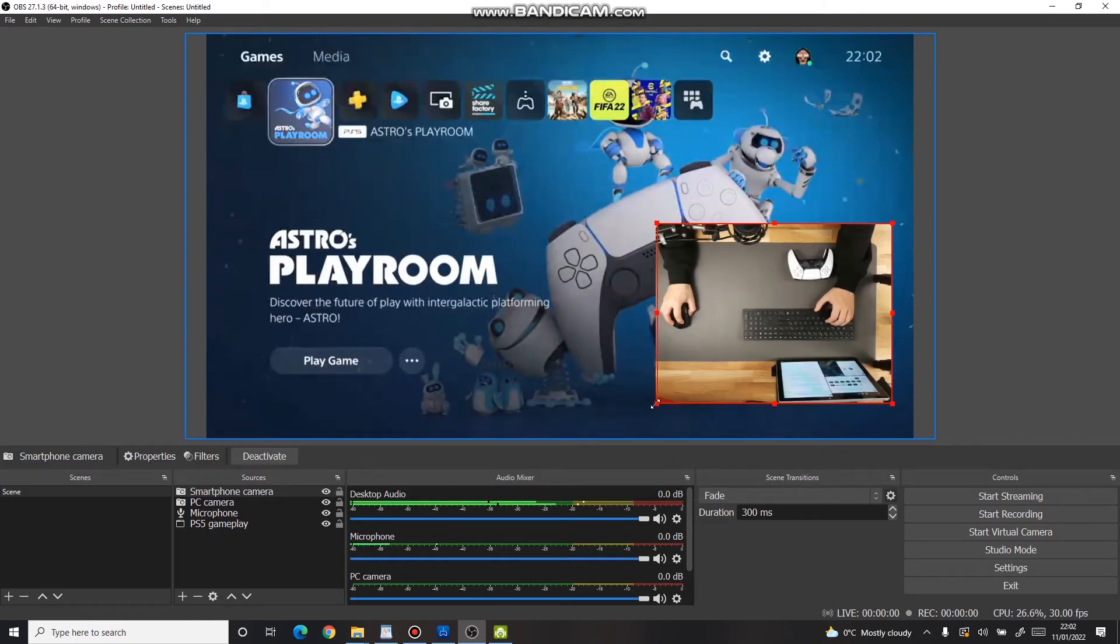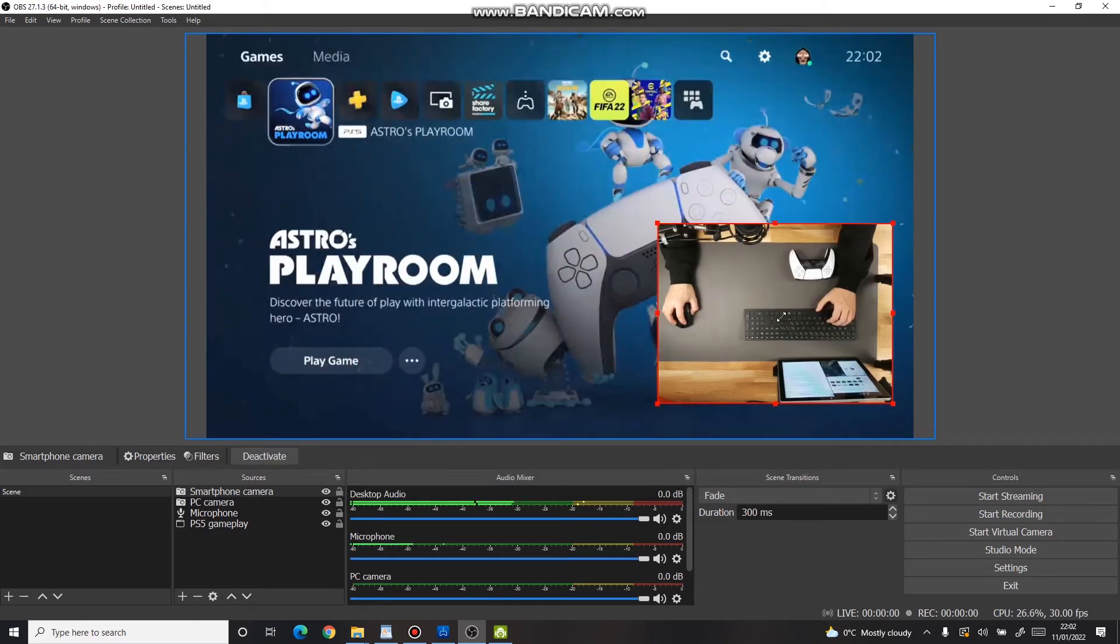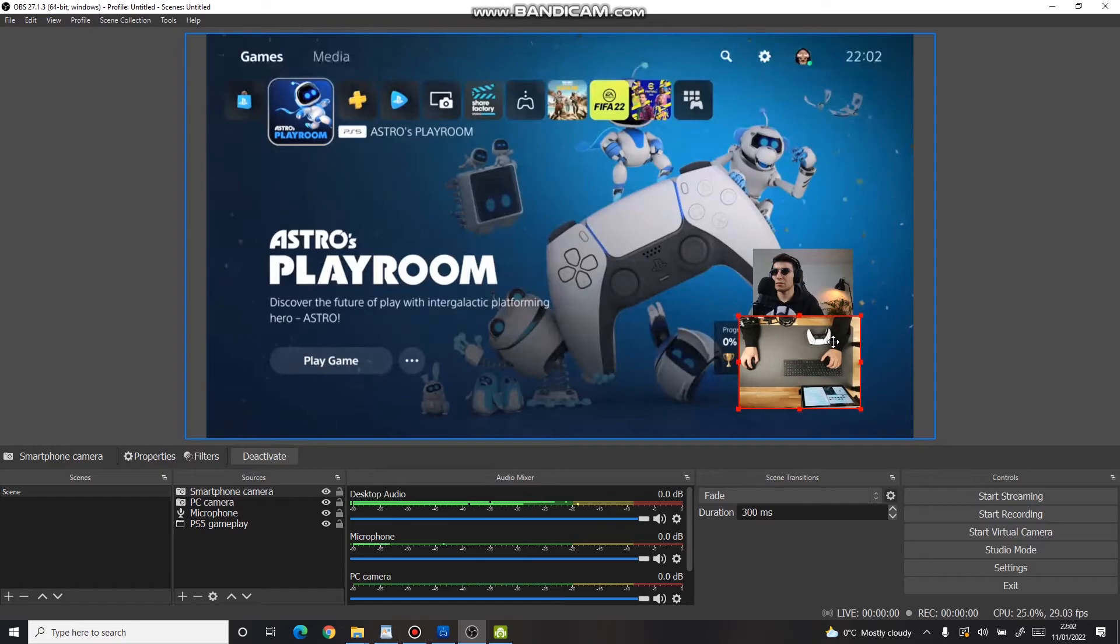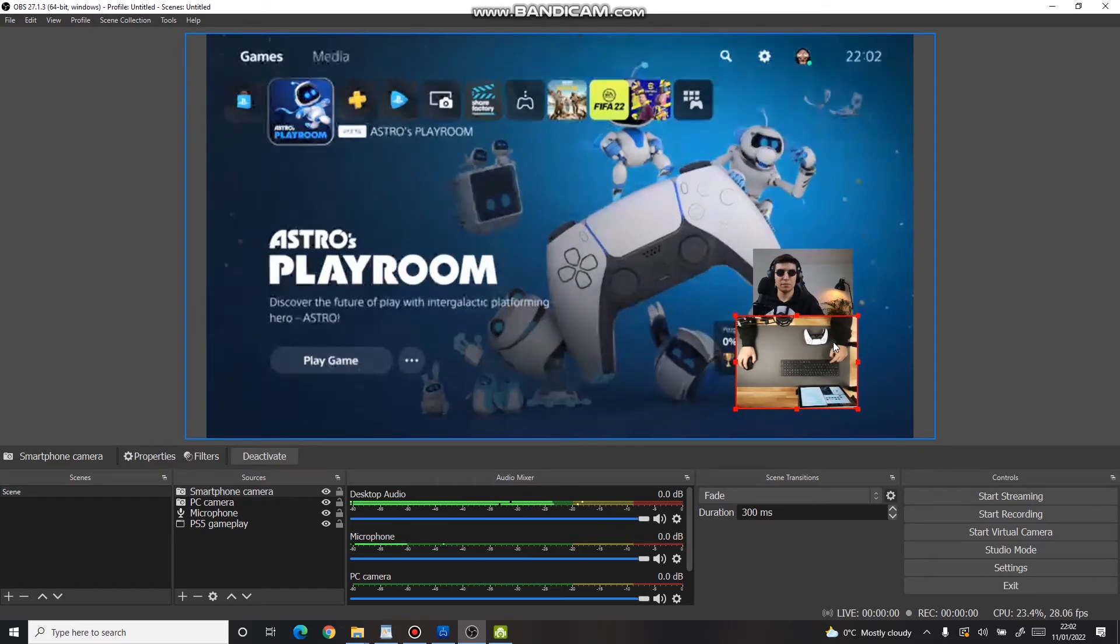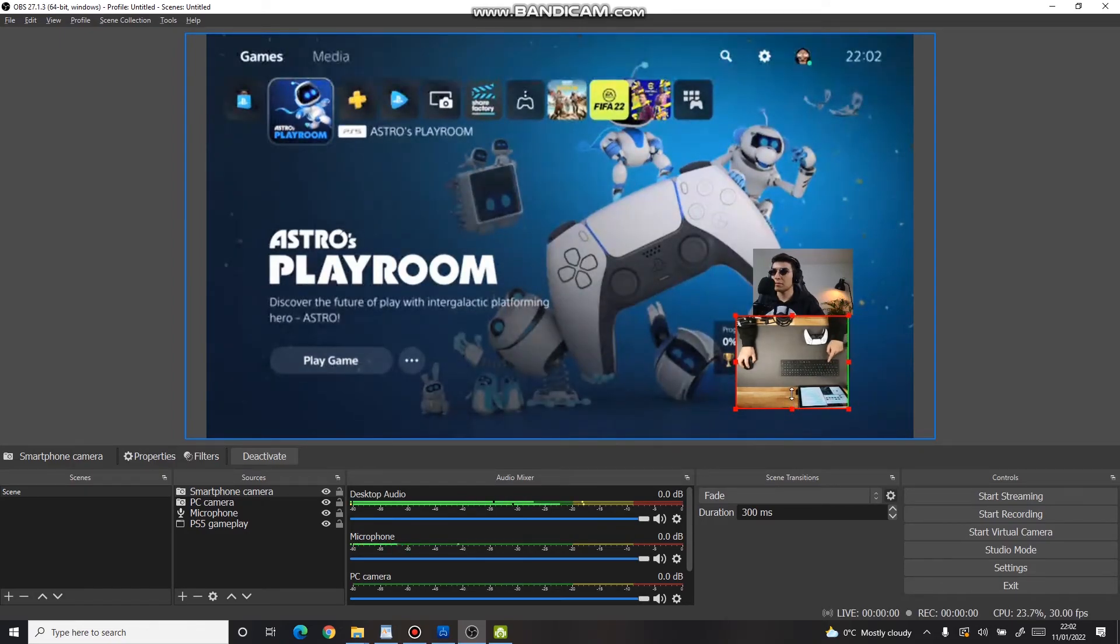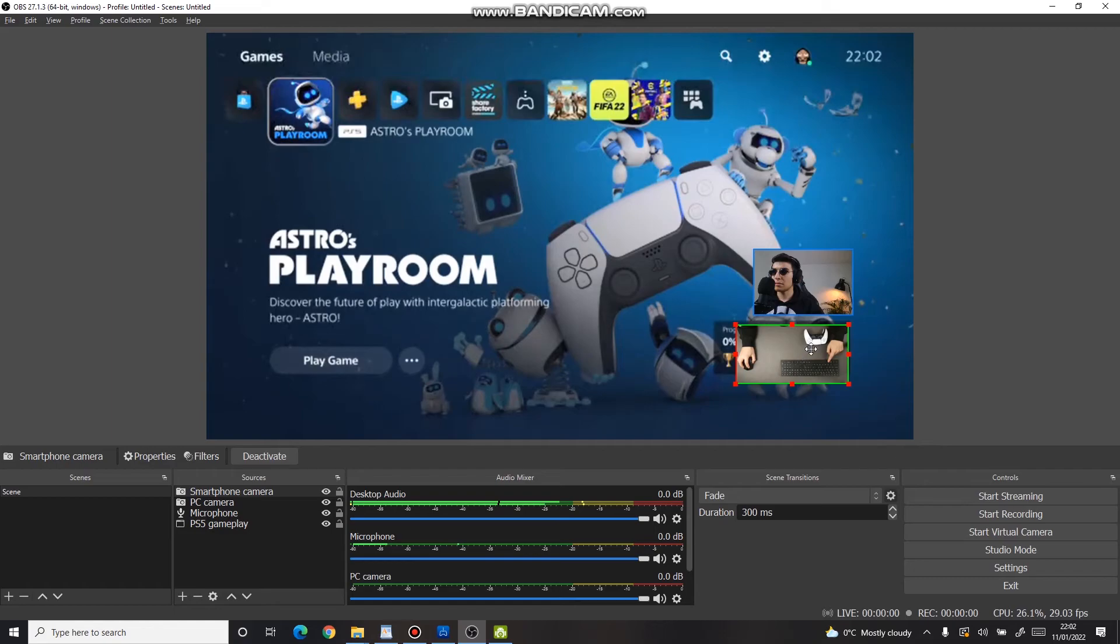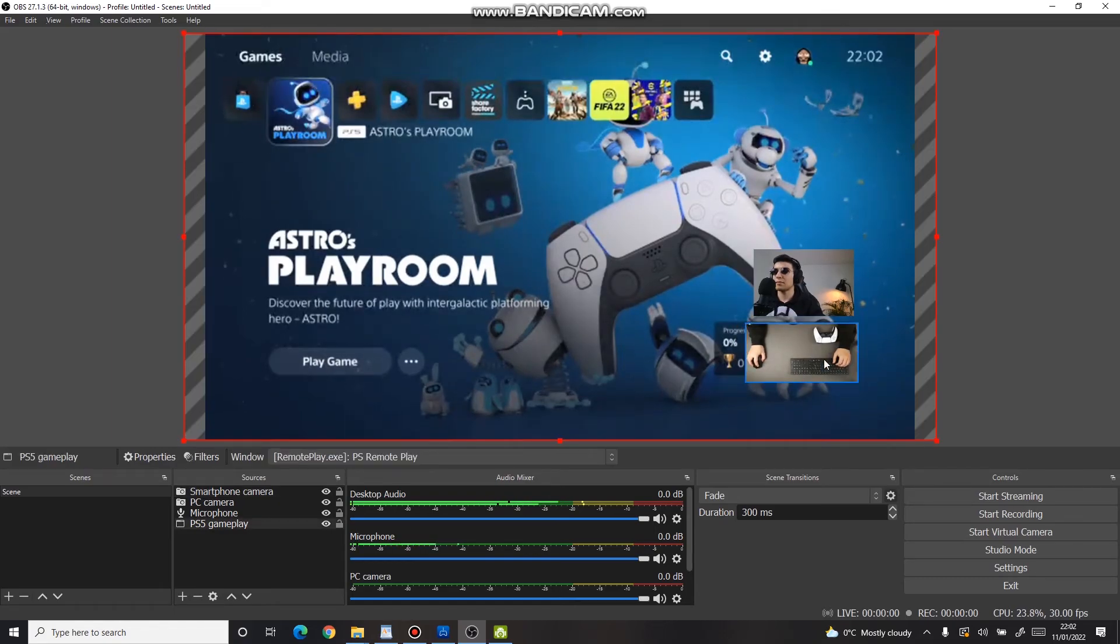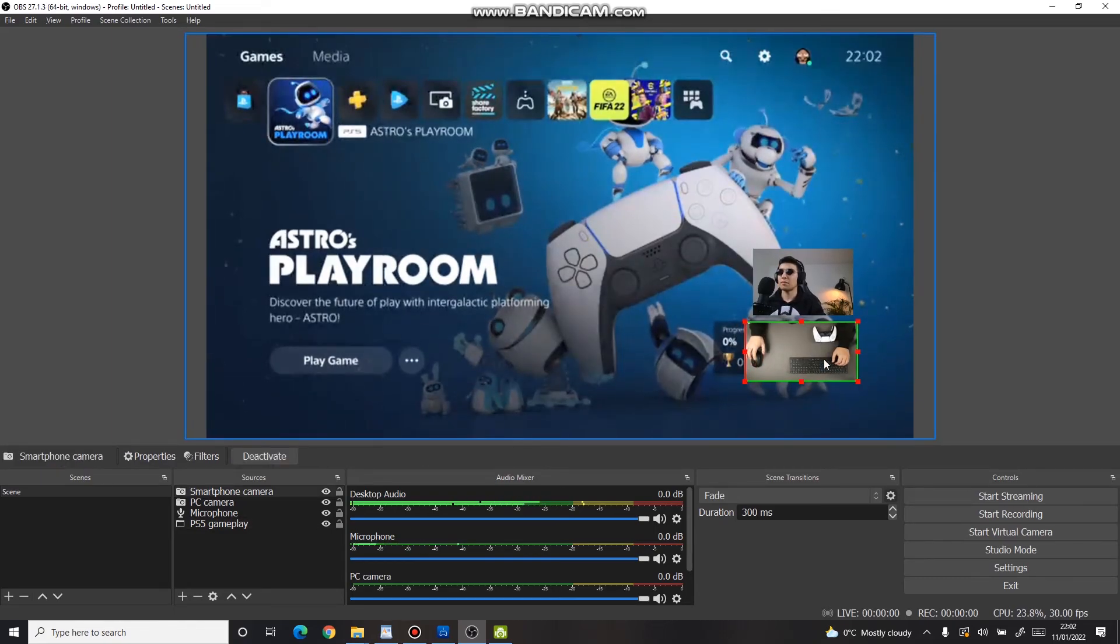And same as before, adjust its size and position to your liking. As you can see, you may use both cameras at the same time, but note that the more elements you add to the stream, the more your computer has to work.